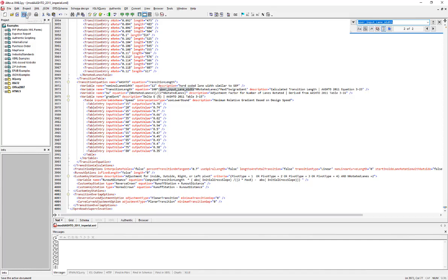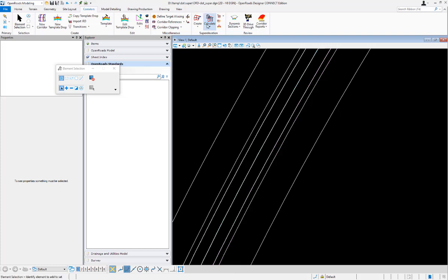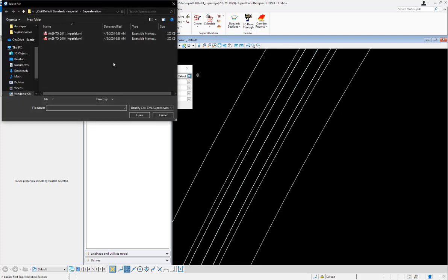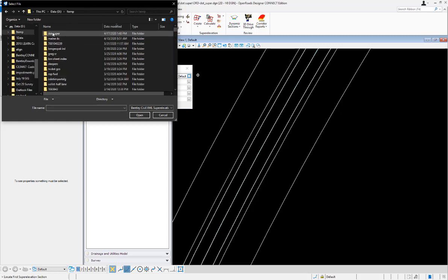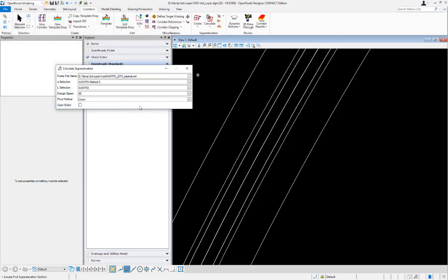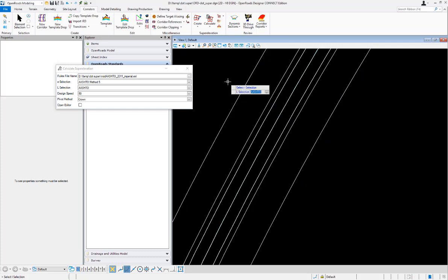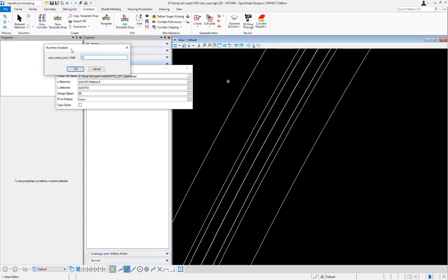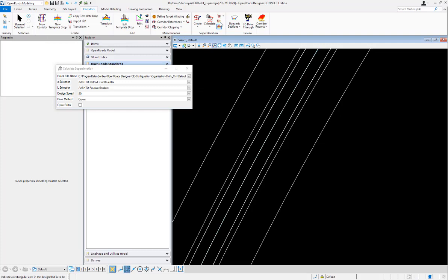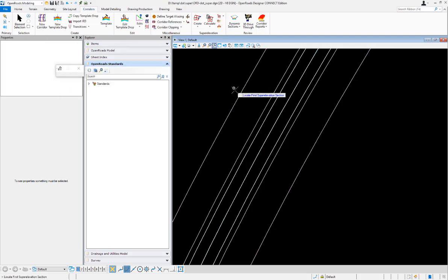I'll hit save and go back to the product one more time to run it using the new user input variable. I'll go to calculate superelevation, choose the modified XML file, set 50 miles per hour, select all the same options. The last thing that happens is a runtime variable pop-up asking what value I want to input. I'll put in a different number so we have something to compare, click OK, and it does the calculation.